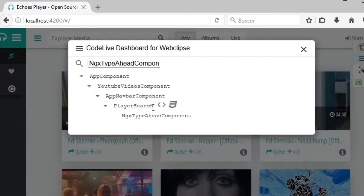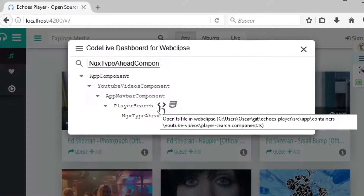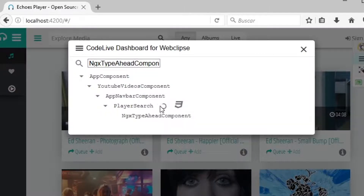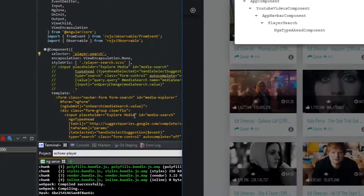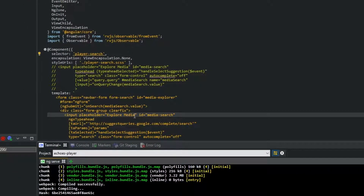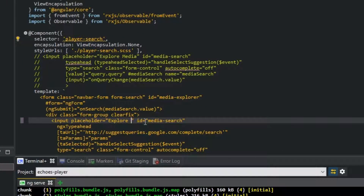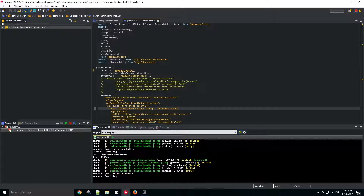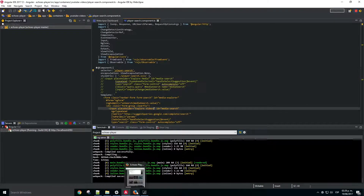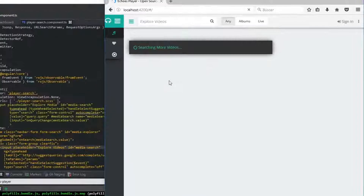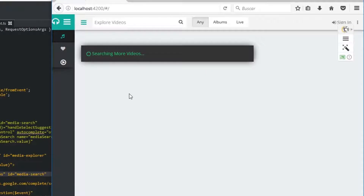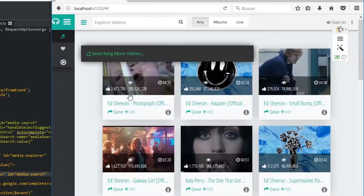Codelive allows you to open components directly in your Angular IDE. Just click on the file you want to open, edit and save. And that's it, easy right?